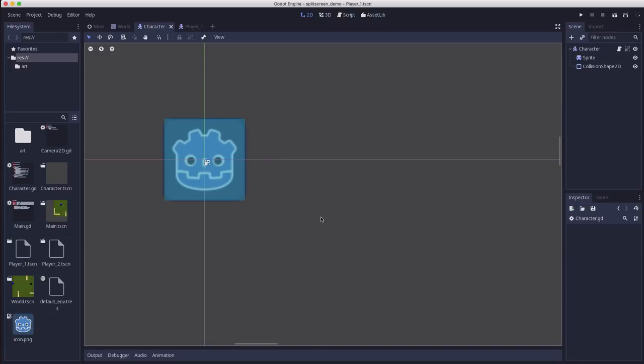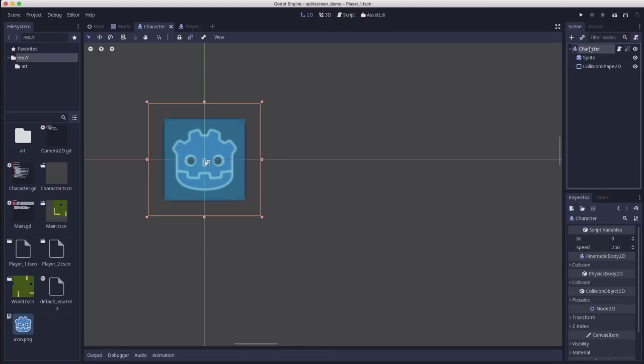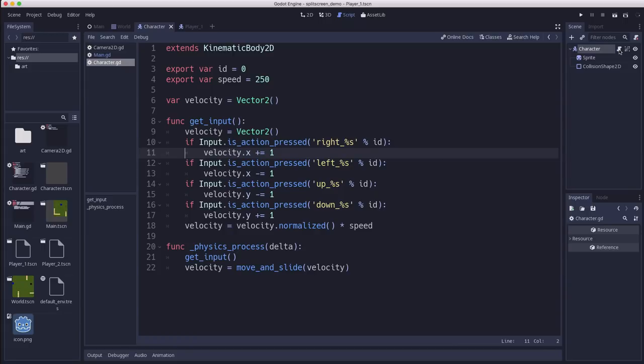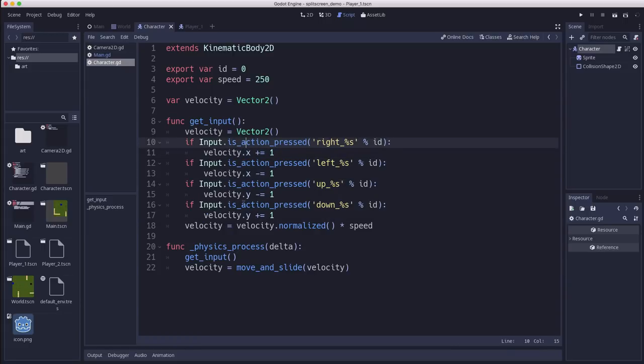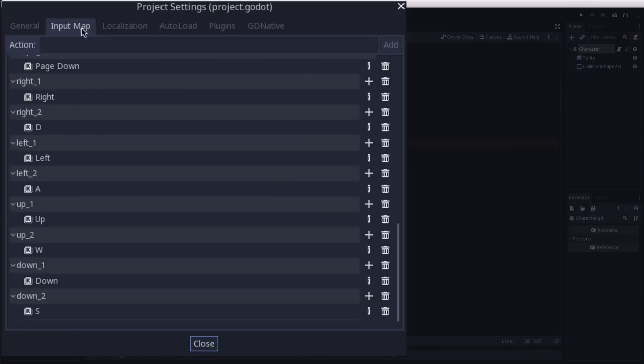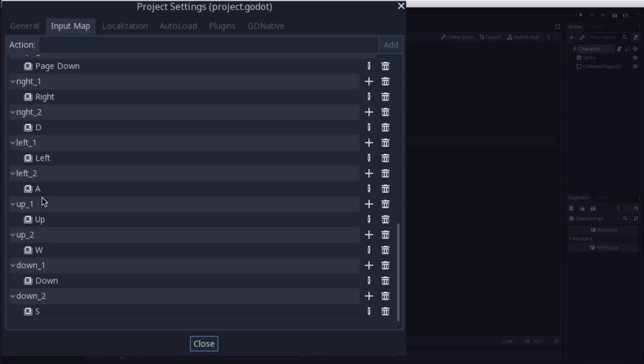Let's start by looking at how the world is set up. I have a character scene here which is just a sprite using a kinematic body 2D and its script looks like this. We're using eight-way movement right left up and down, but I have created two sets of input actions in the project settings - right one and right two, left one and left two, and so on, so that player one will use arrow keys and player two will use WASD.